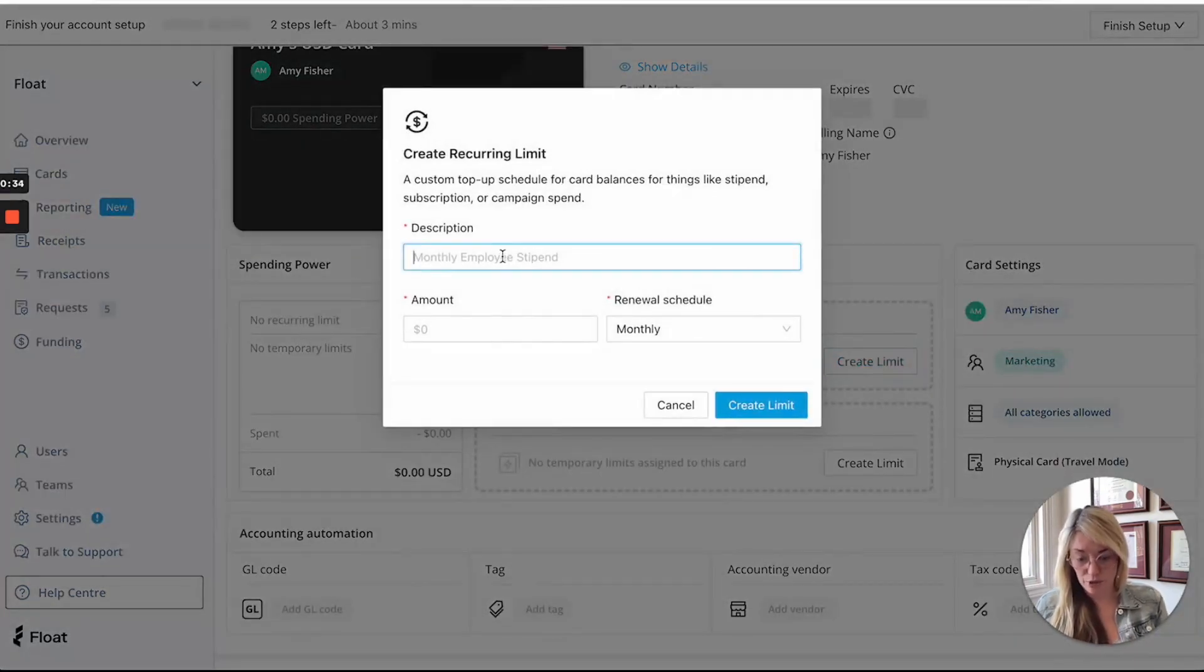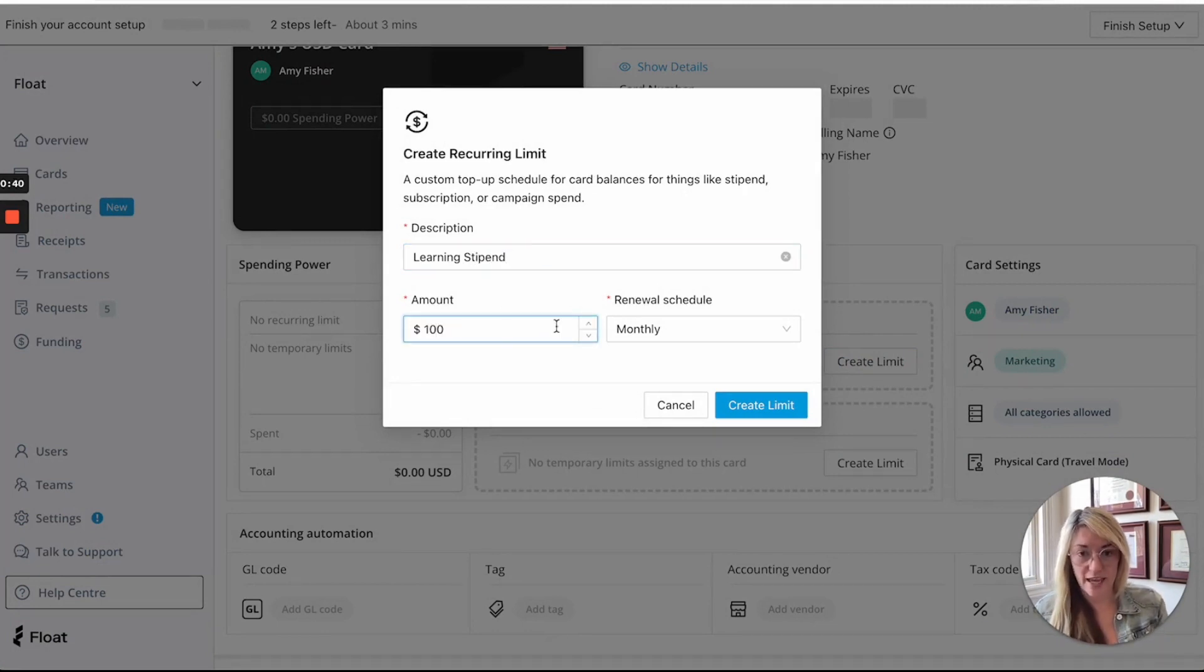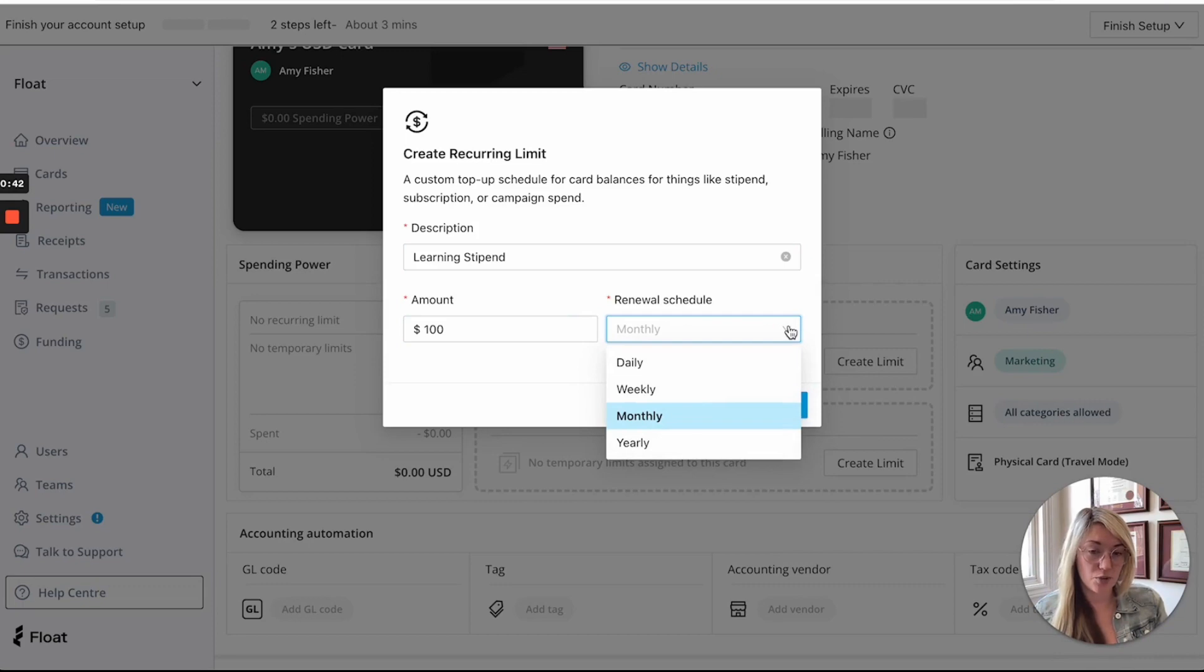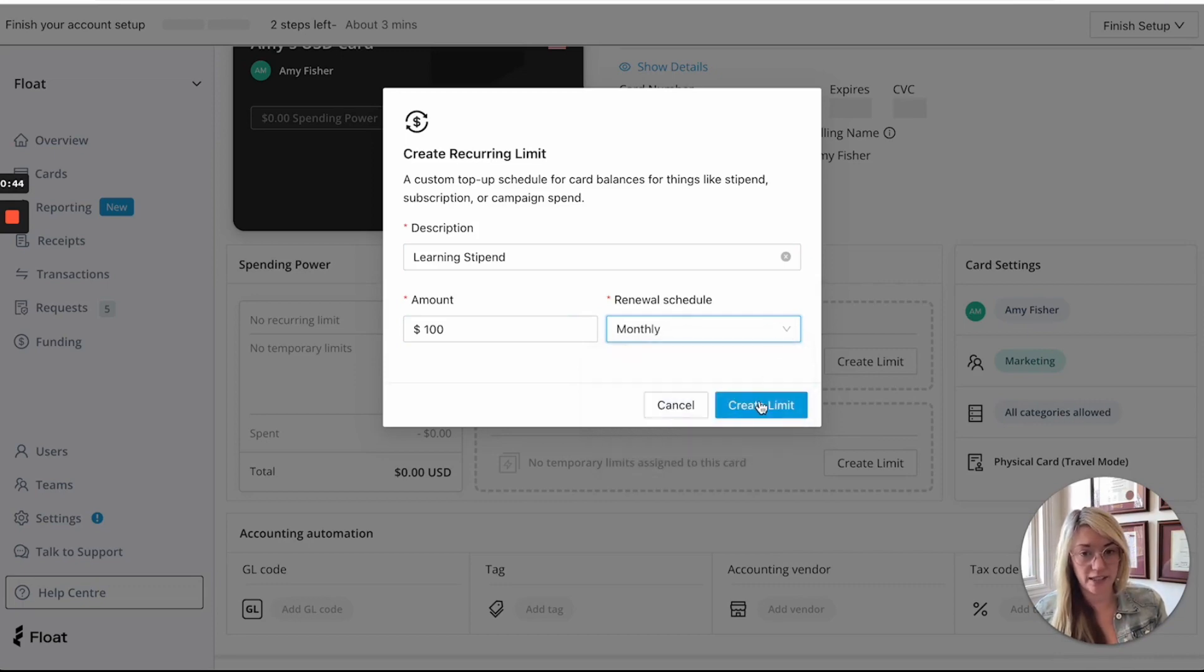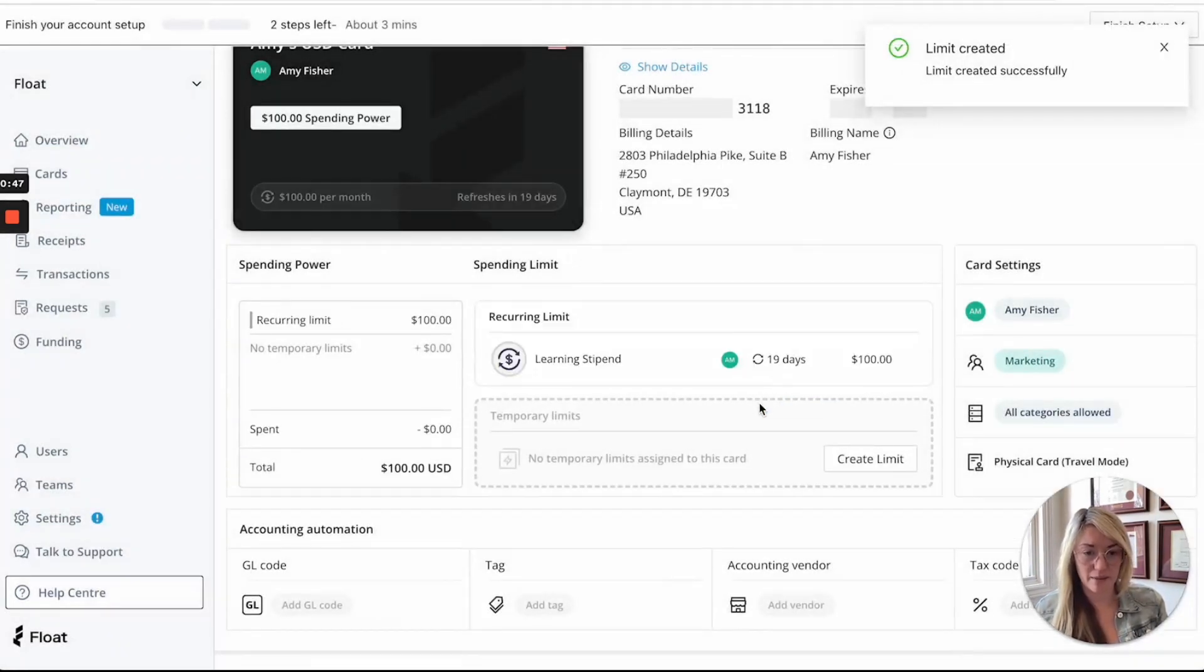We could say learning stipend, a hundred and then you have different types of schedules: daily, weekly, monthly, or yearly and then you can go ahead and click create limit.